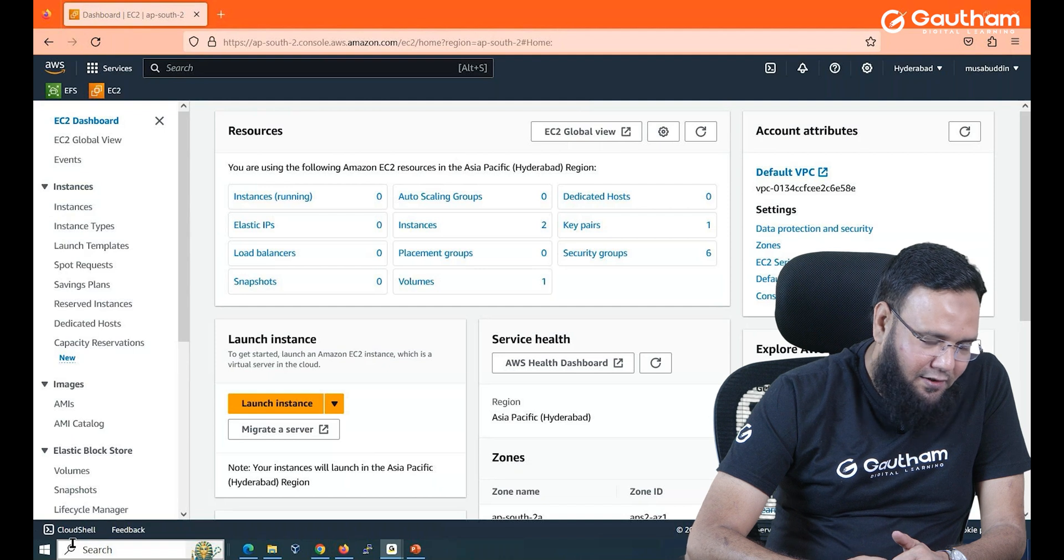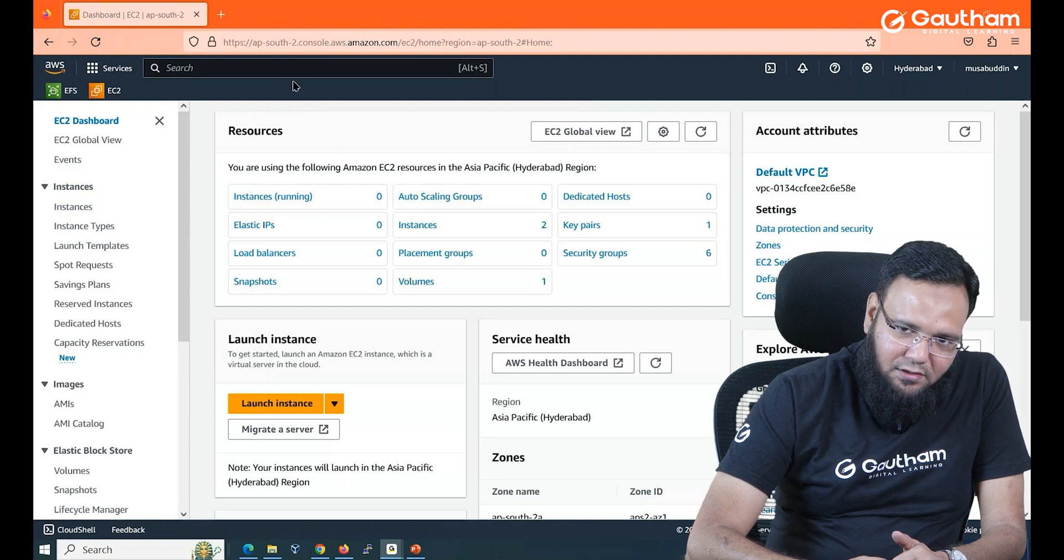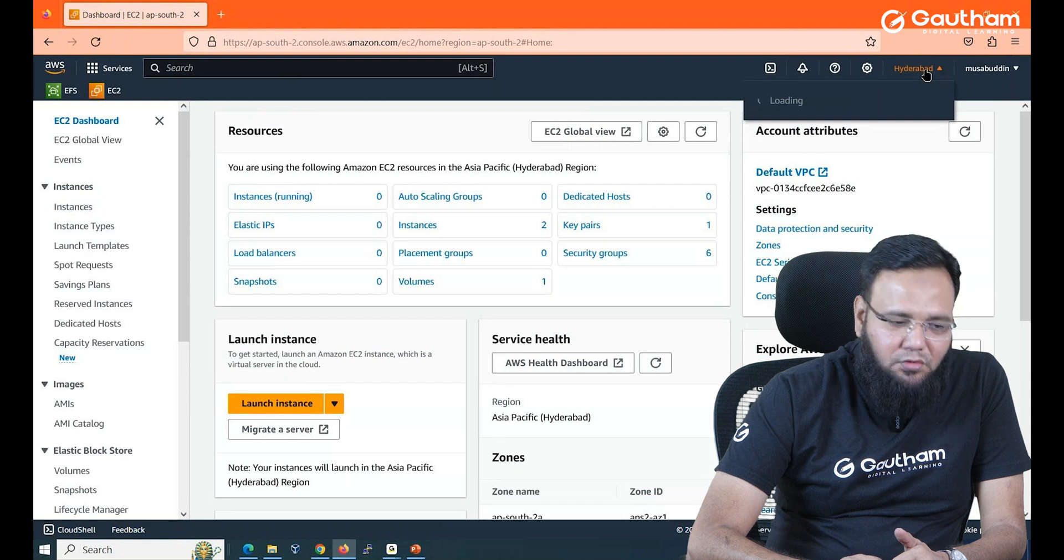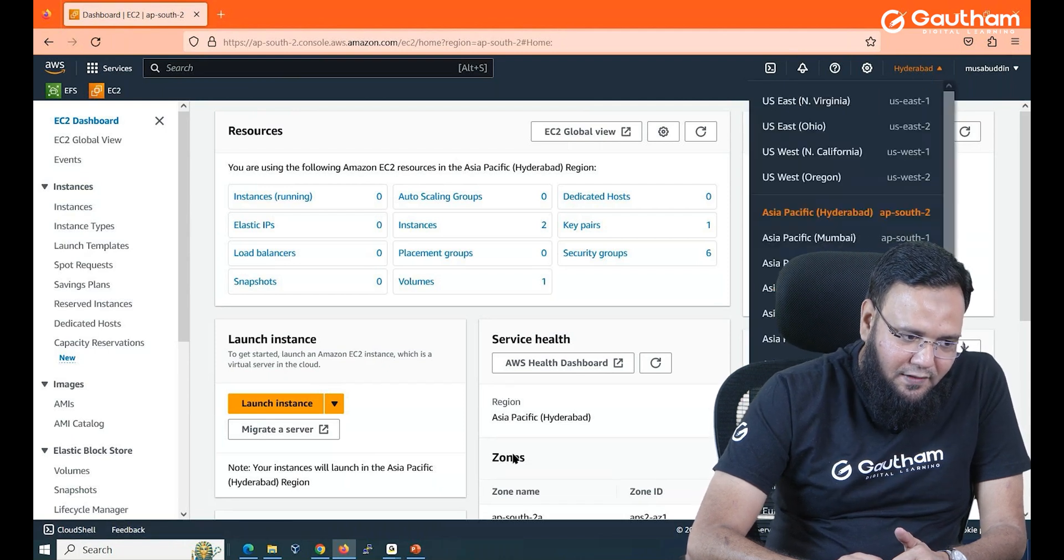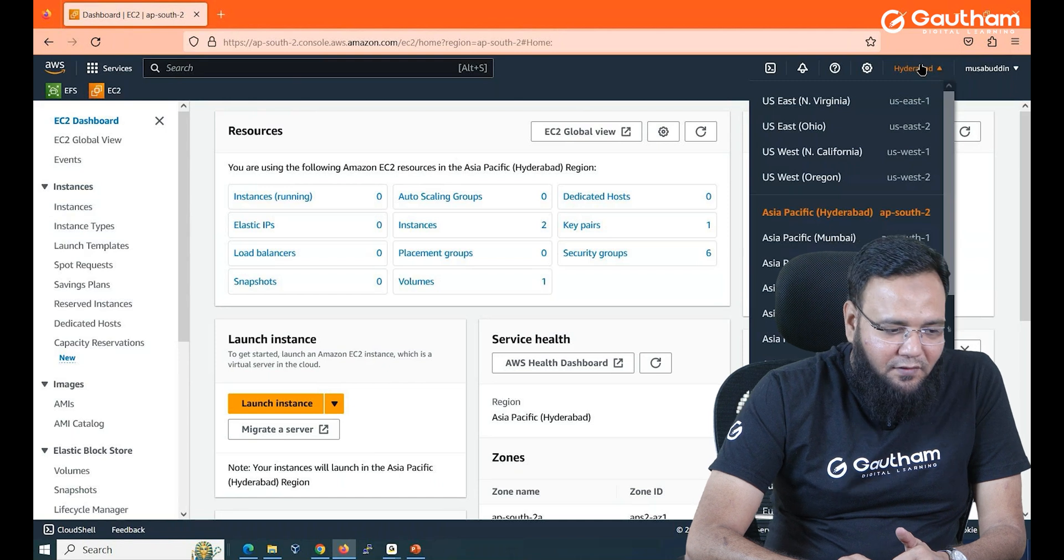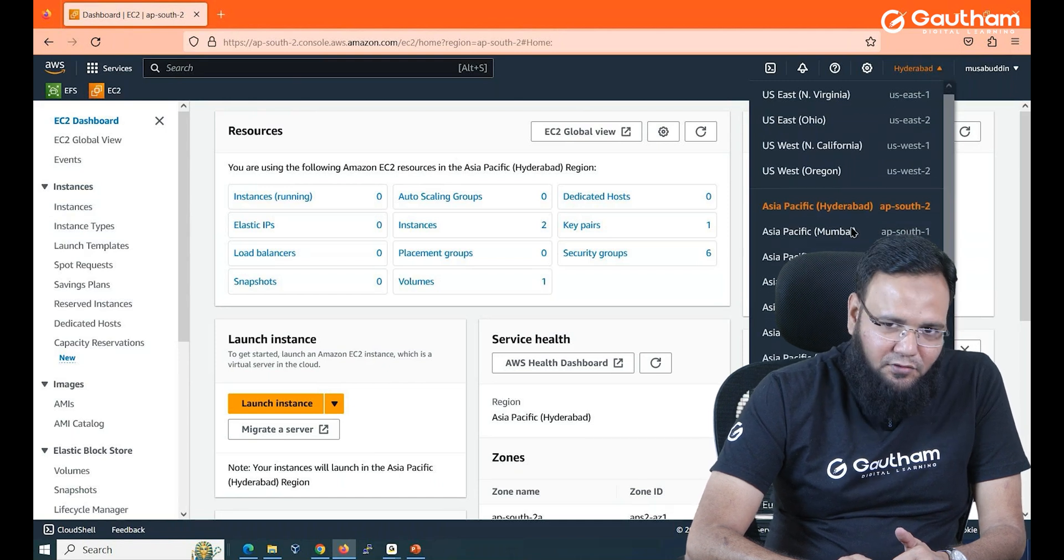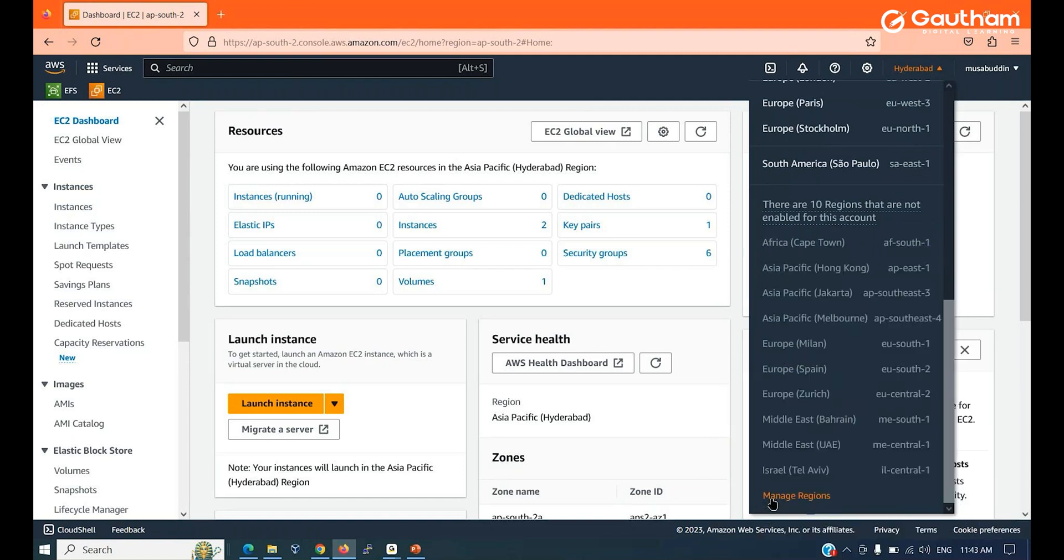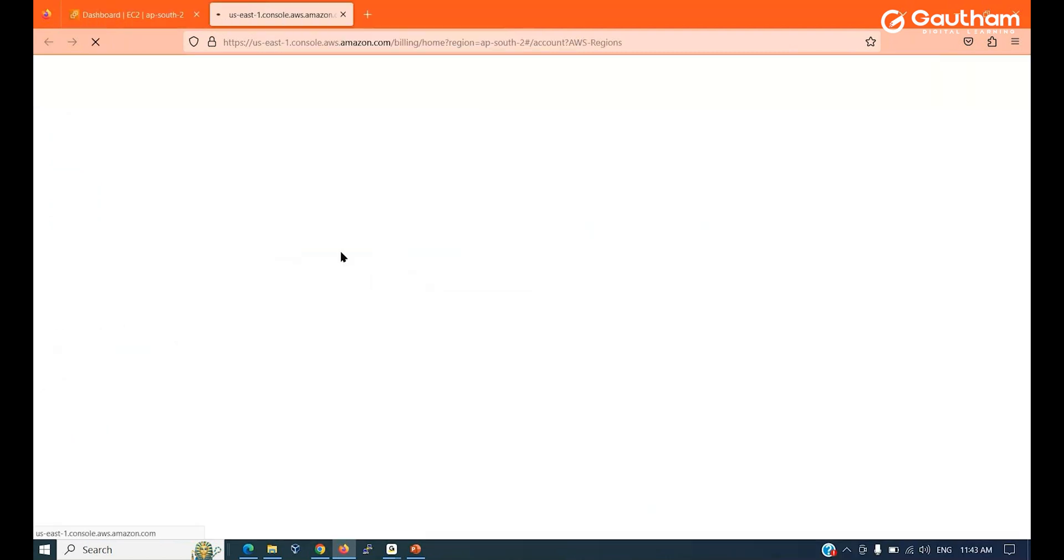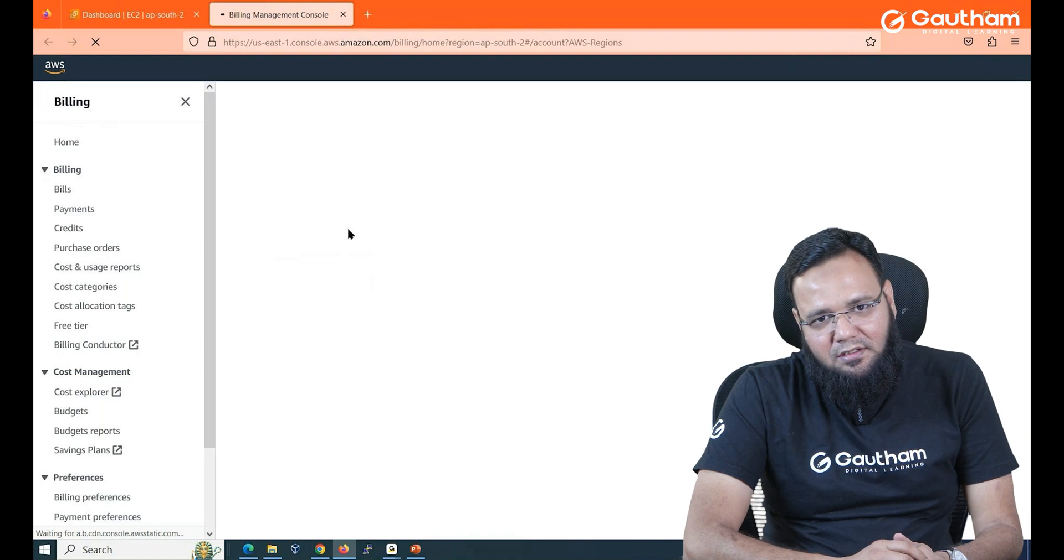So first of all you have to login into your AWS account and choose the region in which you want to work. Like in my case I'm using Hyderabad region. Now if any region is not available for you, you can simply go to manage regions and enable a region.